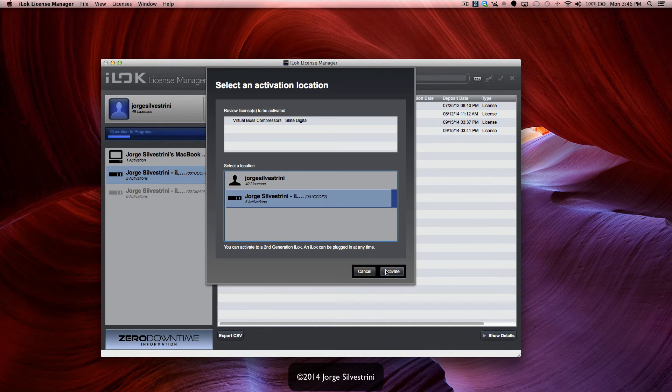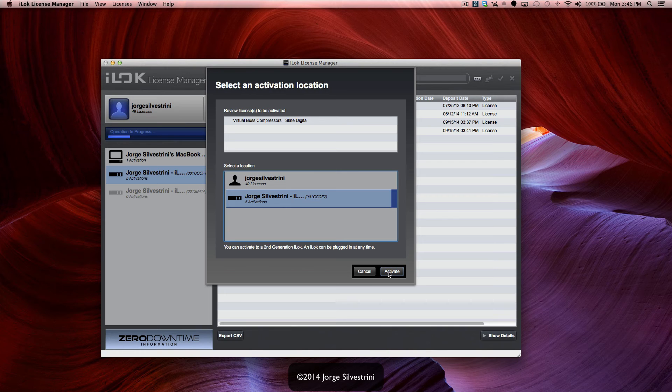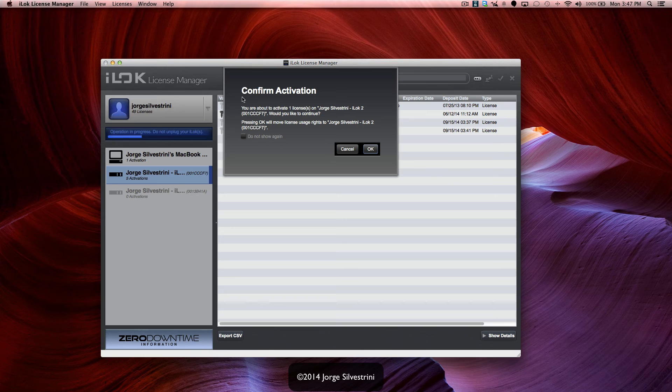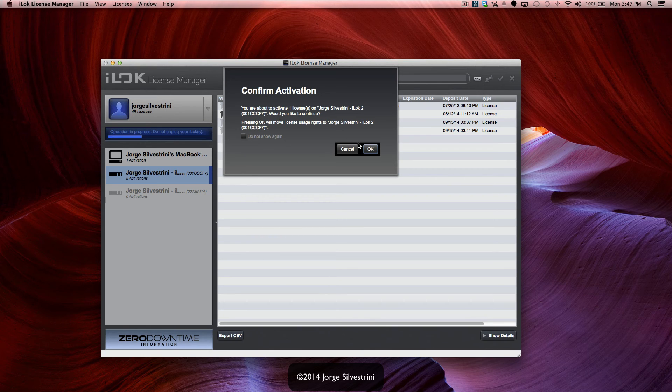And it's going to do its magic right now. Now it's confirming, confirm activation that I'm about to activate one license on my new iLok, and I'm going to go ahead and press OK to continue.